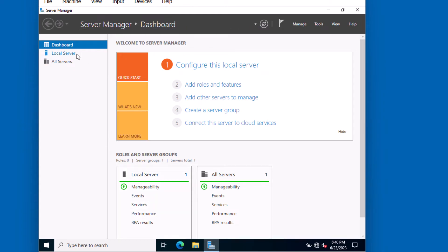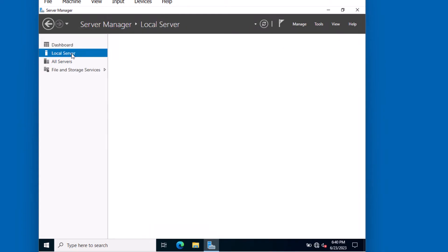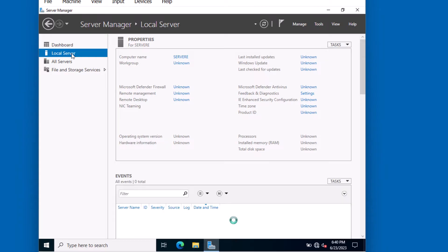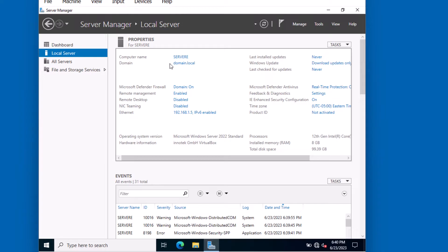On the left, click on local server to review the local server's configuration. Notice this computer already has its name Server E. It's part of the domain called domain.local, and it's got its IP address 192.168.1.5, just like we saw in the diagram.